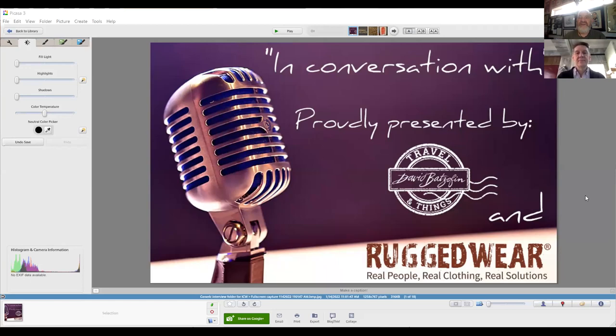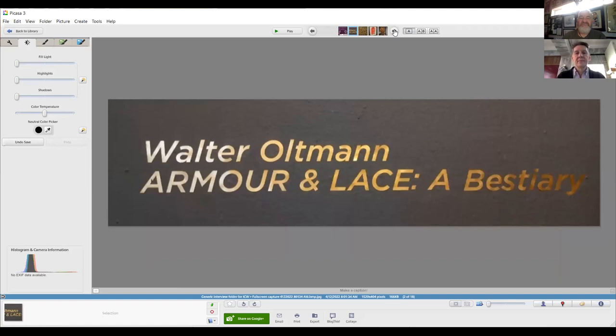Travel and Things, in association with Rugged Wear, presents In Conversation With. I am your host, David Batzofin, and my guest today is Walter Oltmann, sculptor extraordinaire. Walter, thank you so much for joining me at very short notice. The exhibition title threw me because I thought it said bestiality, but it doesn't.